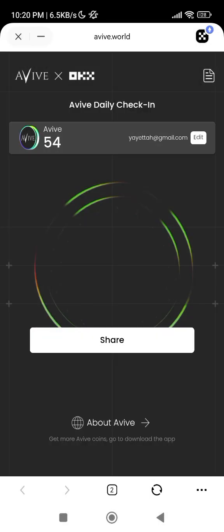As you can see, I've already claimed mine for today. This is how you'll be claiming this every day. Once you are on this page you will see 'Submit' instead of 'Share' — the reason you are seeing 'Share' here is that I've already claimed today. Once you are on this page for the first time, just click on Submit.